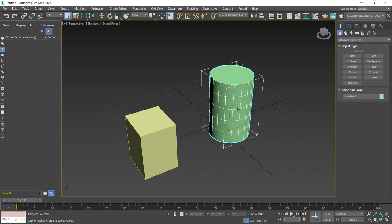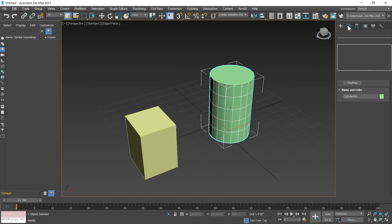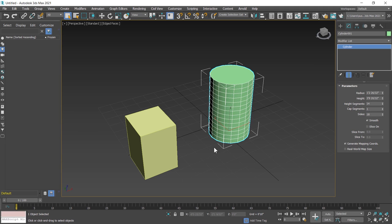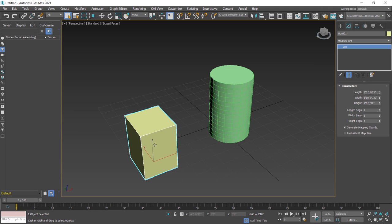Now I go to modify section and increase the height segment for this cylinder. Same as I select this object and increase height, width and length segment for this box.